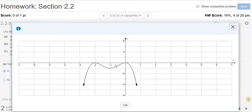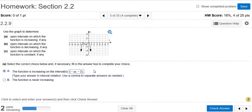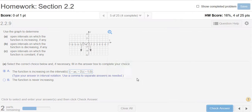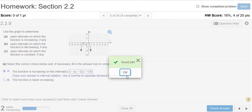From negative 1 to 0, it's also increasing. This is from x equals negative 1 to x equals 0, the y values are getting bigger. So negative 1 to 0, parentheses. Check answer — hurrah, we got it right!